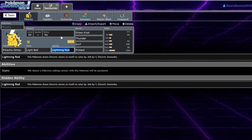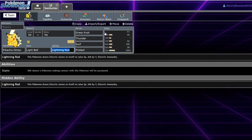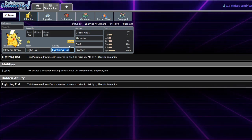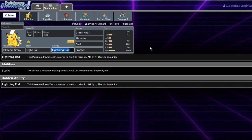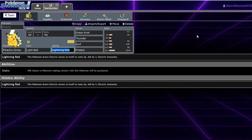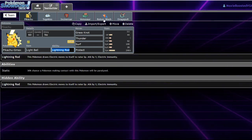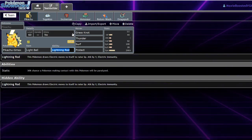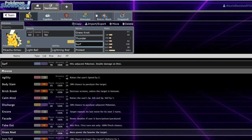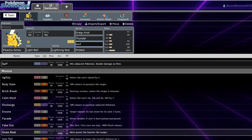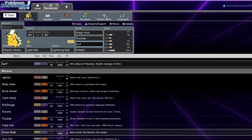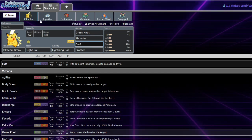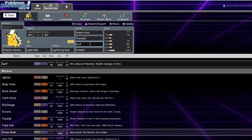And then you go for your Max Lightning, your G-Max Volt Crash into the partner of the Excadrill, or just go for a Surf into the Excadrill and KO it. Basically, Max Volt Crash will paralyze the Excadrill, meaning that you're faster than it and has a chance to not move at all. It's great.